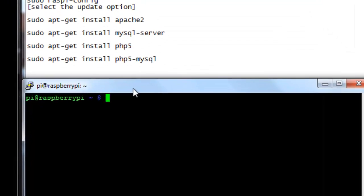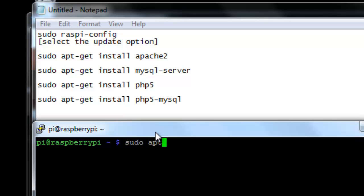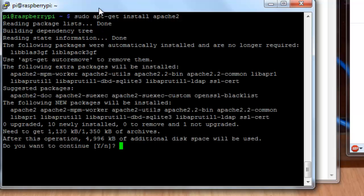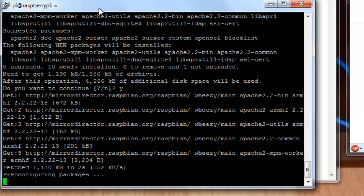Basically, we just need to install the Apache software, MySQL server, and a couple of PHP packages. And so it's a matter of executing these lines one at a time, making sure they complete. So we'll start here with Apache server. sudo apt-get install apache2. We'll press enter on that. We'll take a look and see what it does. It can ask you if you want to confirm that you want to install this. Go ahead and say yes. And it's getting the packages. This could take a few minutes.